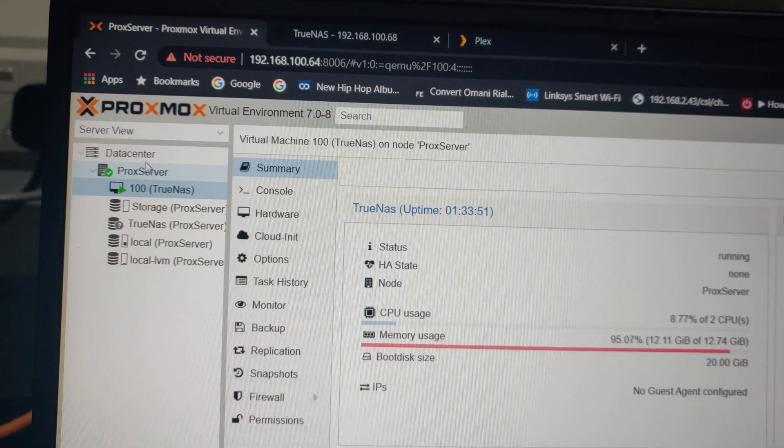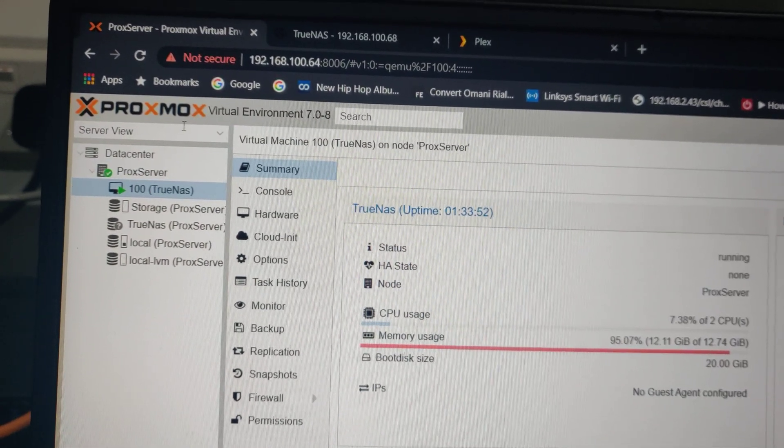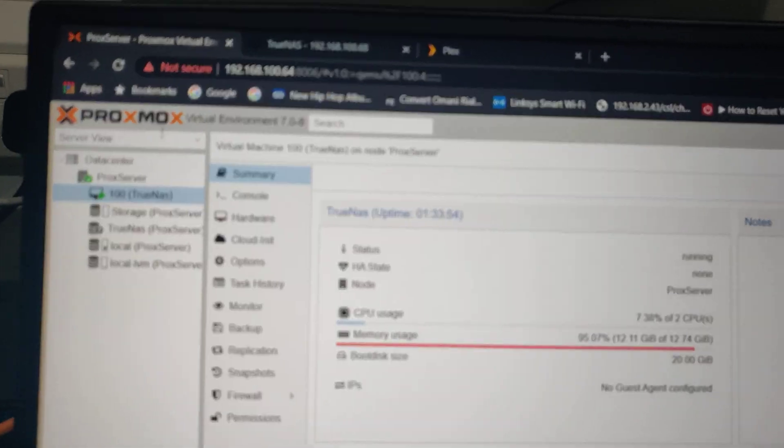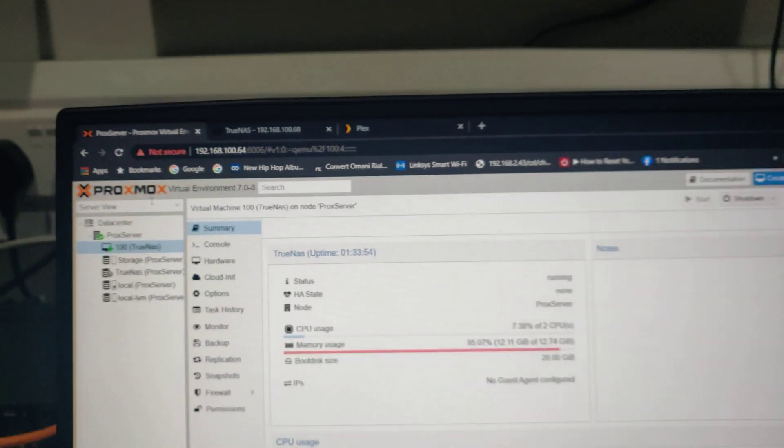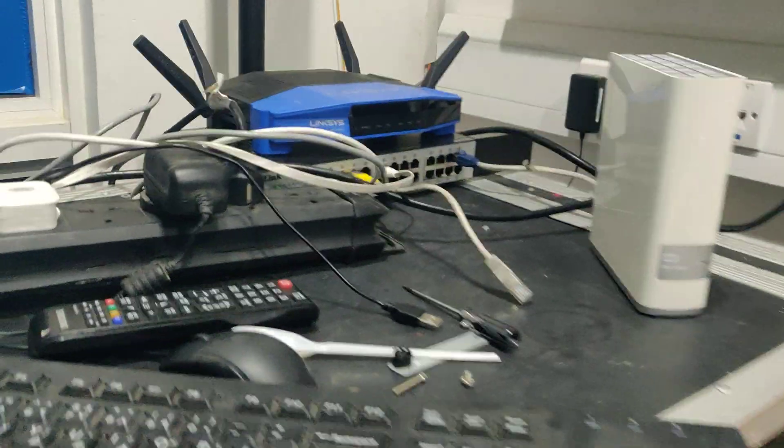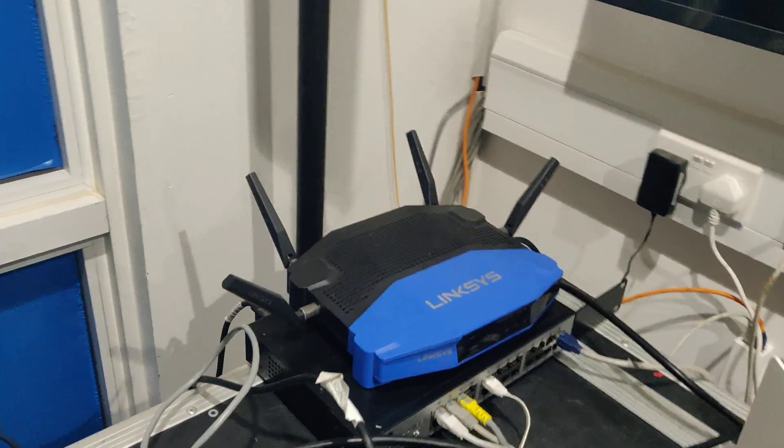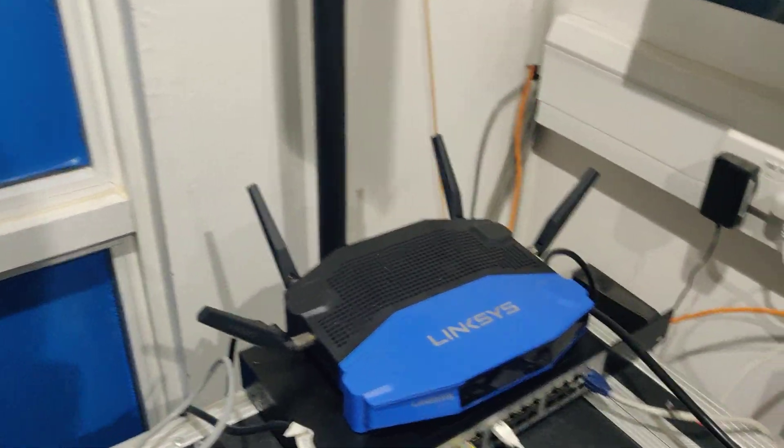This is what they call a Proxmox virtual environment. In layman terms, we're talking about a big computer that is housing a thousand other computers.